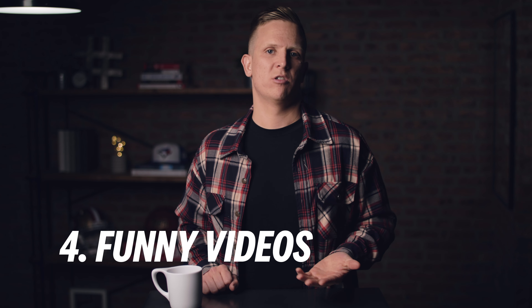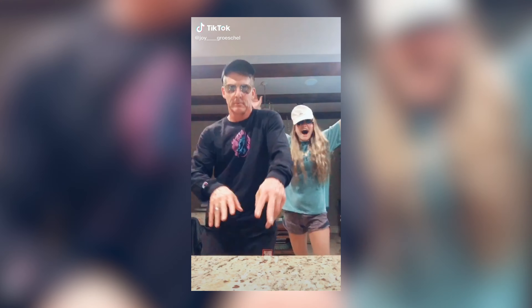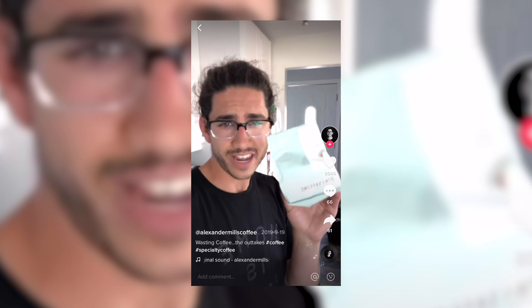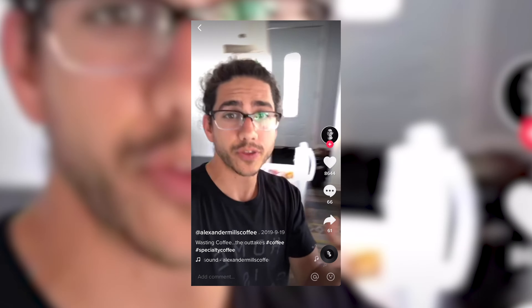And then finally, video type number four: just funny videos. Unlike trending sounds, these don't need to piggyback on what's popular this month on TikTok — they just need to be funny. For example, Pastor Craig Groeschel from Life Church, on his daughter's TikTok account, doing a funny dance alongside her with sunglasses on in their kitchen. If Craig Groeschel — pastor of one of the largest churches in the world — can have this much fun on TikTok and not take himself too seriously, there's really no excuse for the rest of us. Another example is Alexander Mills, whose TikTok at Alexander Mills Coffee features bloopers of him trying to throw coffee over his head blindly into his freezer and repeatedly failing. It's funny, and comedy and having fun is the driving force behind TikTok right now.